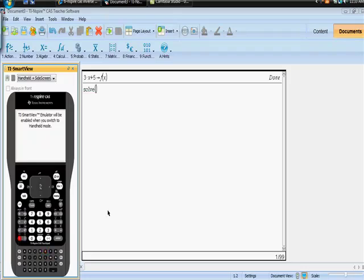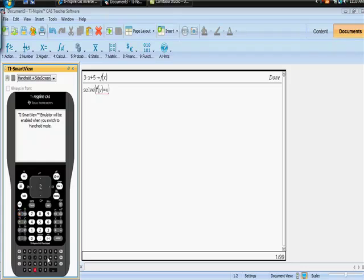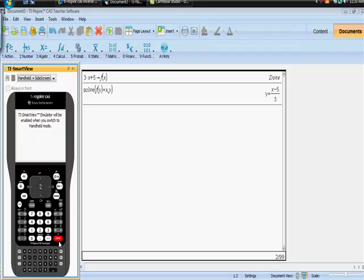And what we want to do is this. Remember that when we take the inverse of a function, what we're really doing is we're switching the x and y values, aren't we? So instead of solving f of x, I'm going to solve f of y. So f of y equals x in terms of x, y here, close the parentheses, and there it's done.